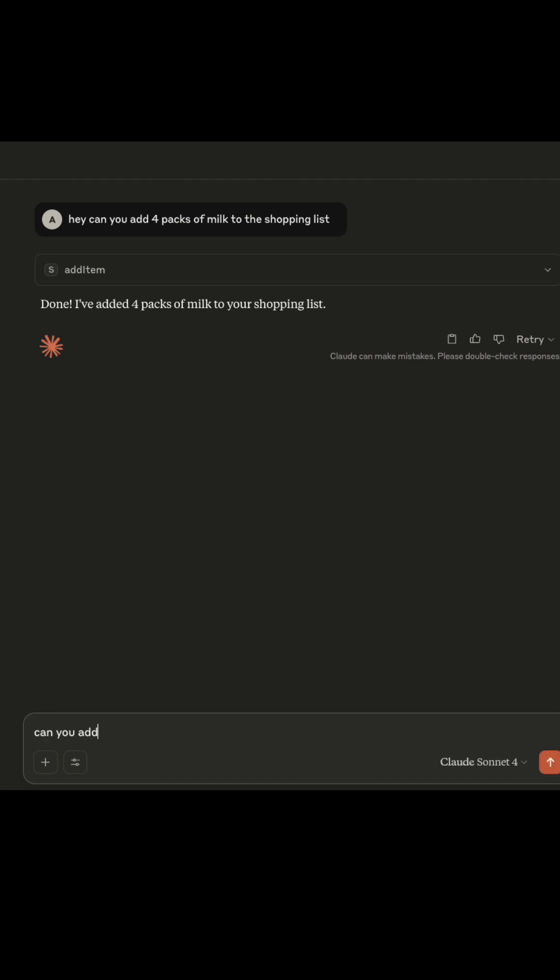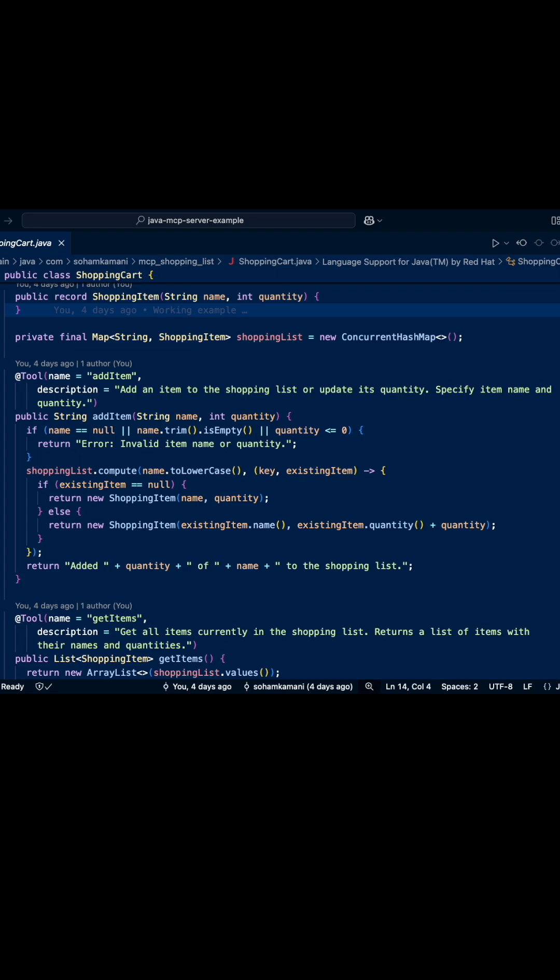So how did we implement this? Let's look at one of the methods defined in a Spring Boot server that is used to add an item to a shopping list that is stored in memory. And if you're not using Java, there are similar libraries for other programming languages as well.